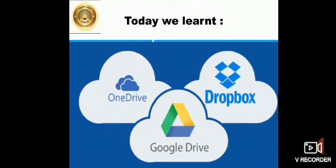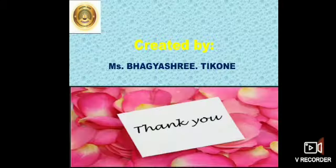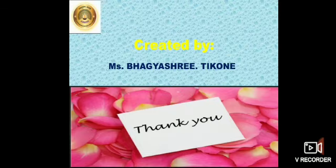So, children, we have learnt about the two popular storage services. I hope you all are practising whatever you are learning in your digital class. Thank you.